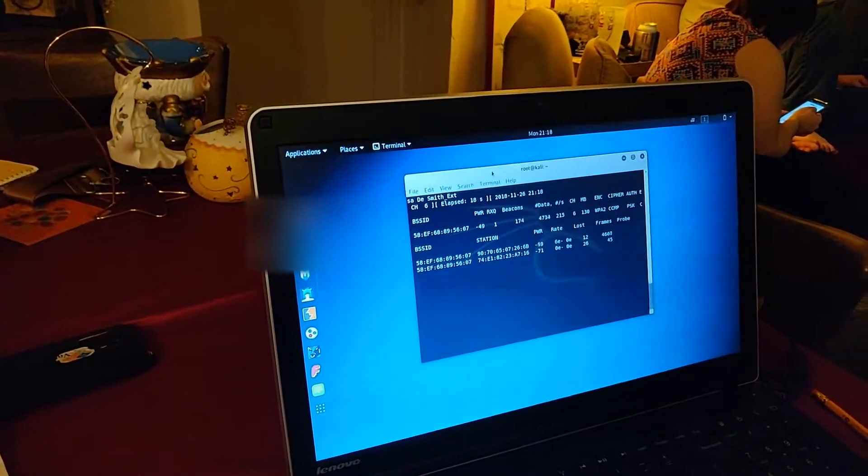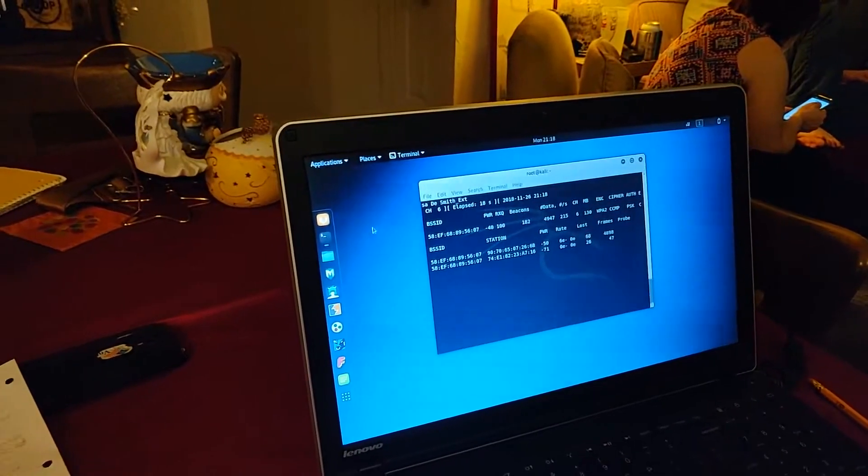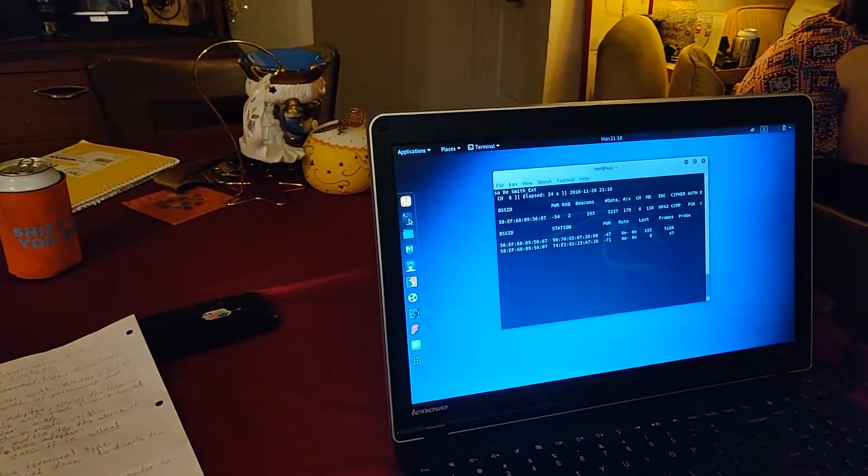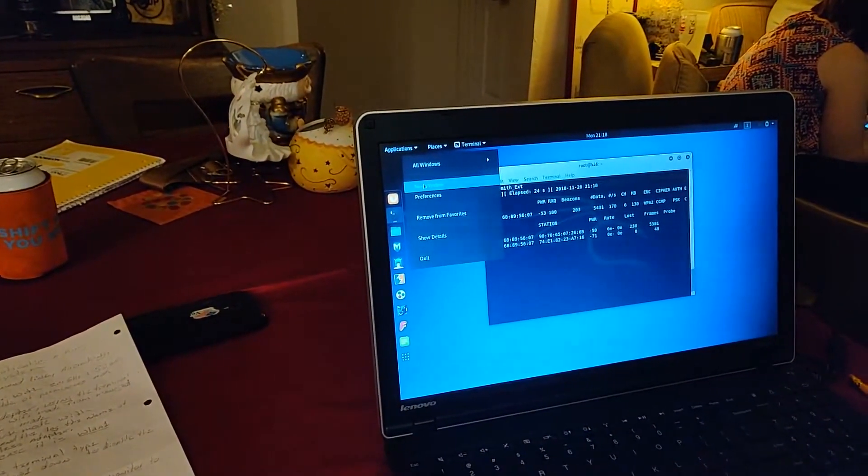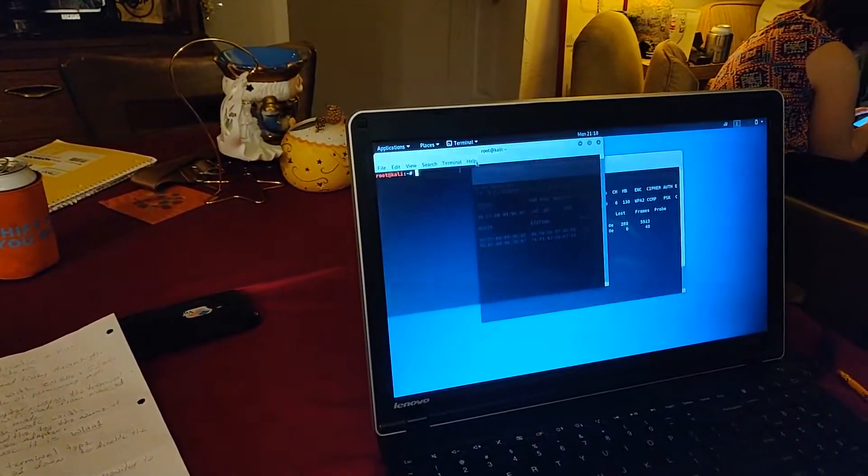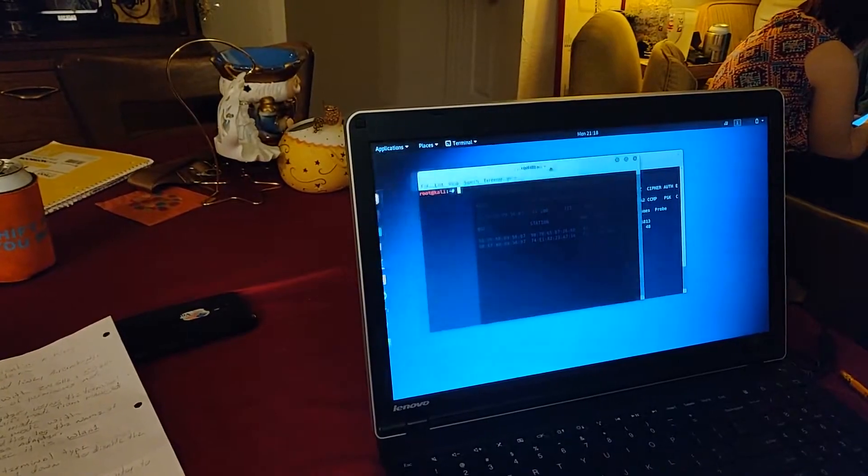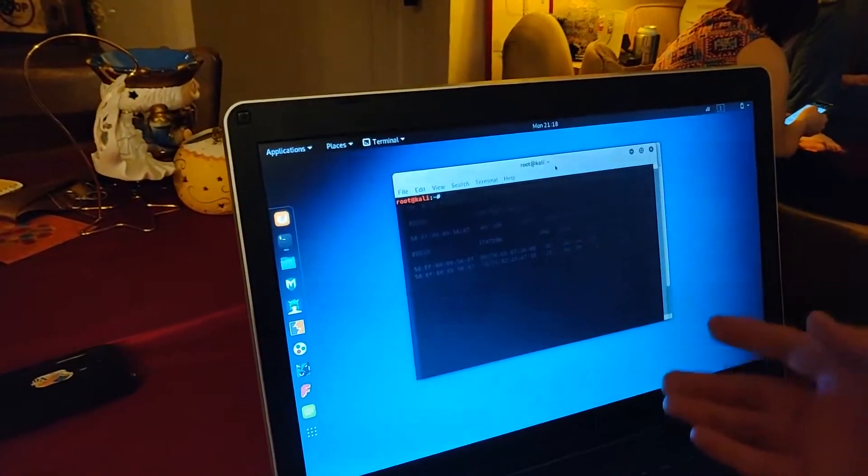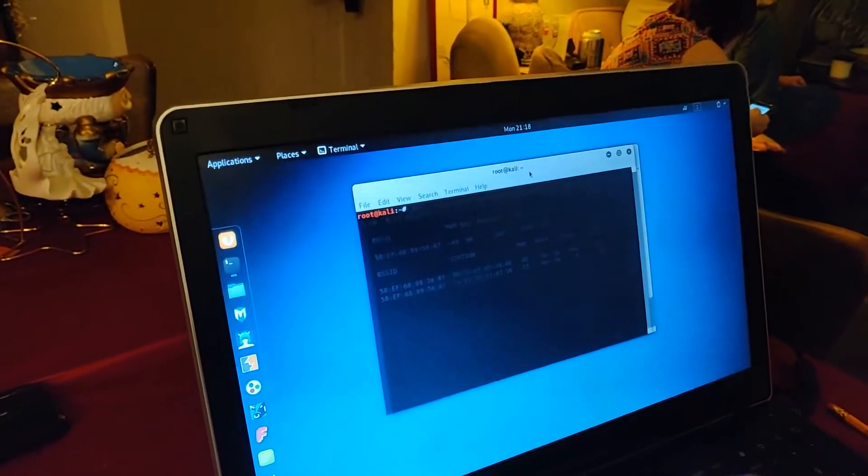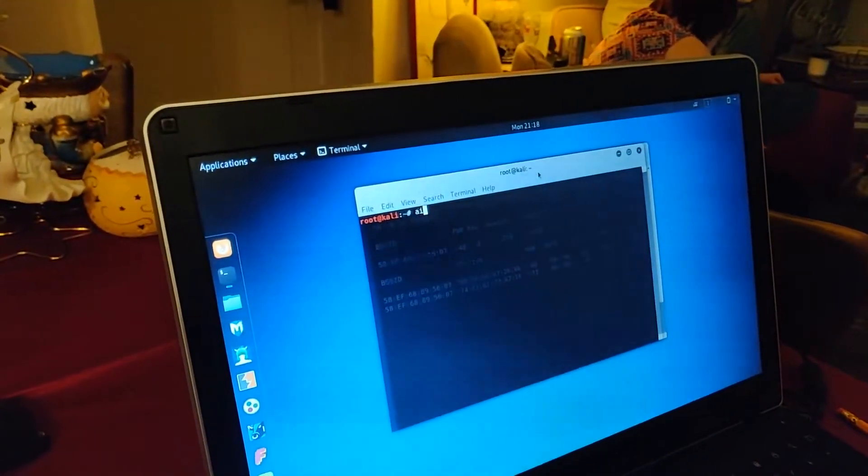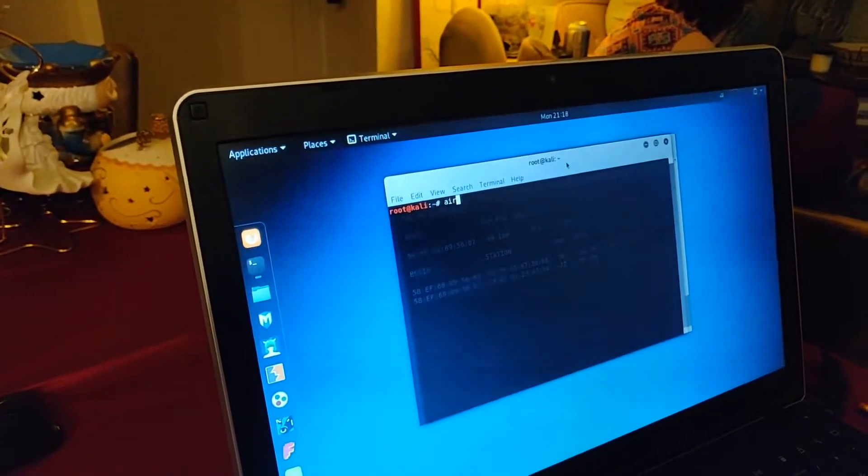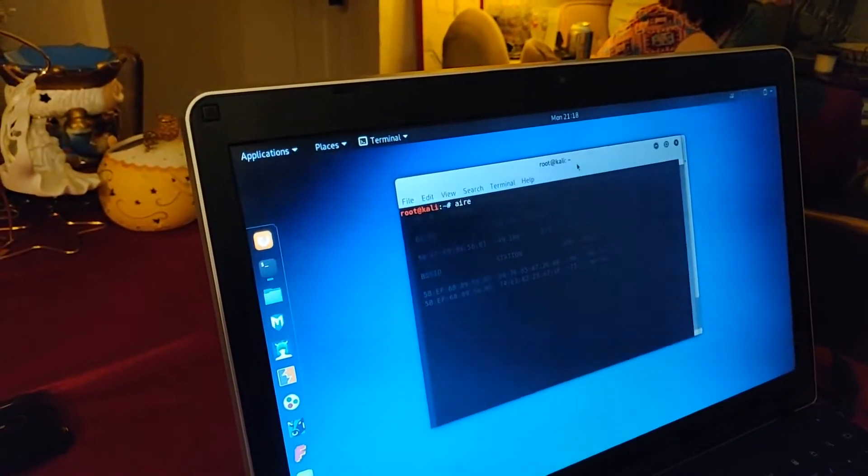Now, we want to minimize this, open up a new terminal. And now, we're going to send the deauthentication packets to this access point. In order to do that, we're going to use the aireplay command.